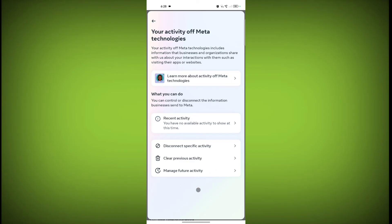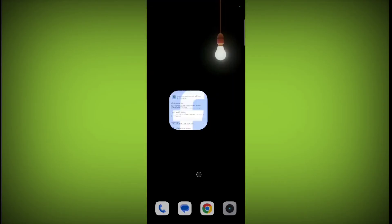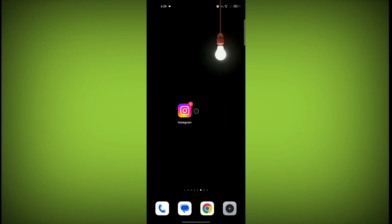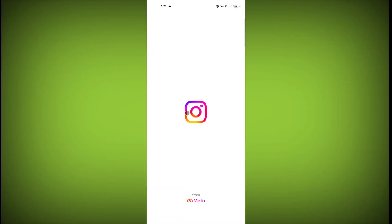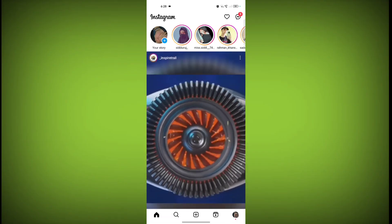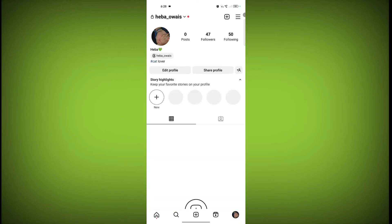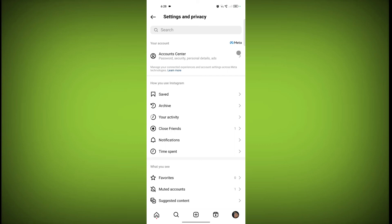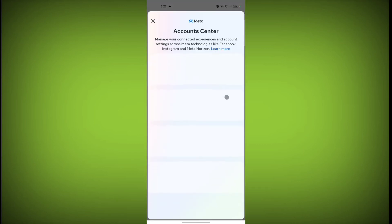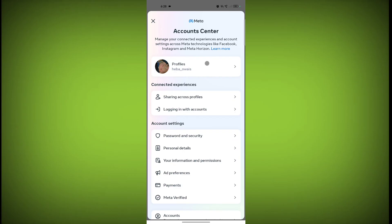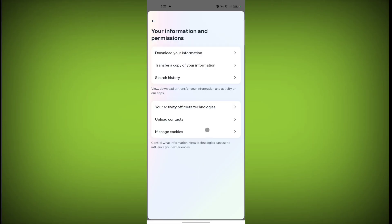For Instagram, first open the Instagram application. Click on the profile icon, then click on the three horizontal lines, then click on Account Center. From here, same as we have done on the Facebook application, click on 'Your Information and Permissions.'